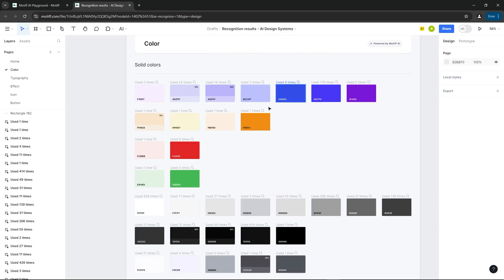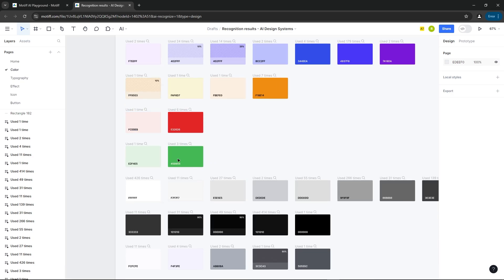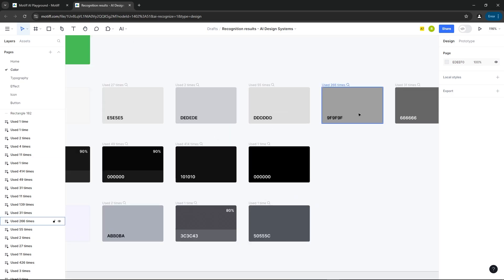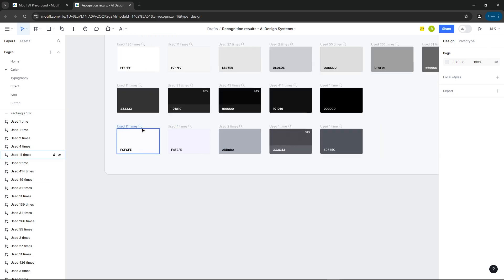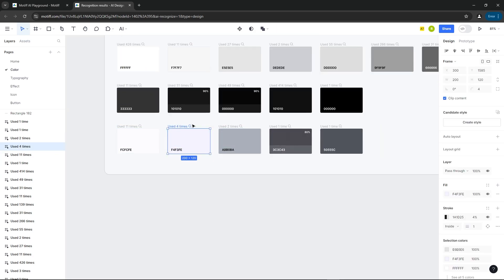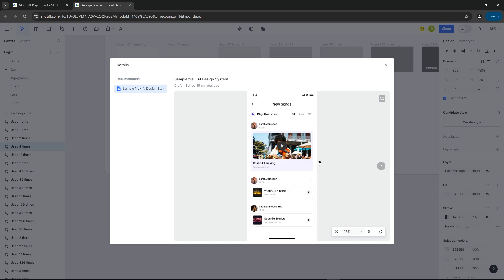Here you'll get all the colors used in the design. If you click on the search icon, you can see where the color is used in the design.